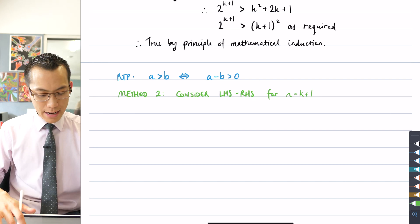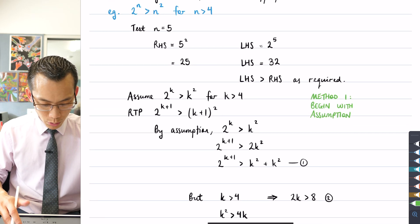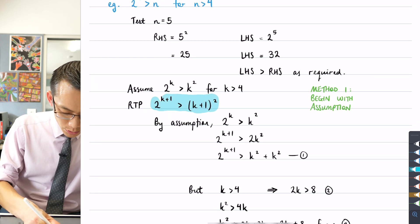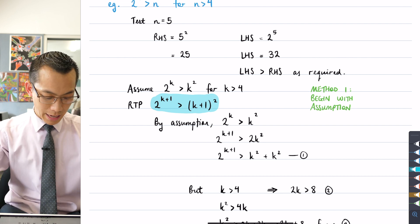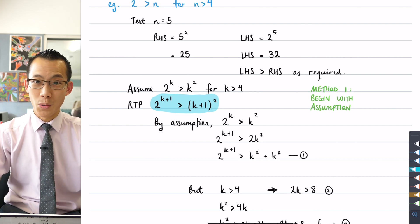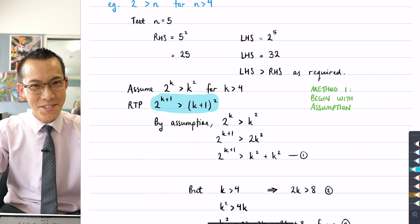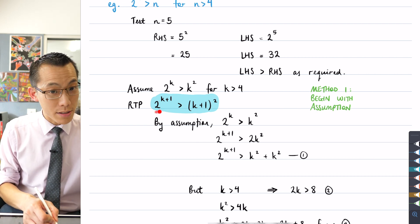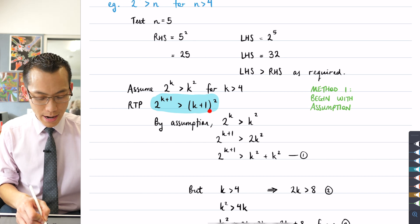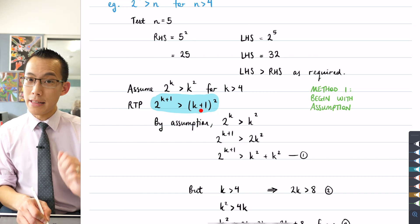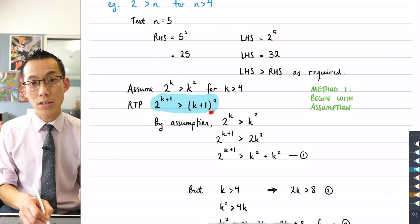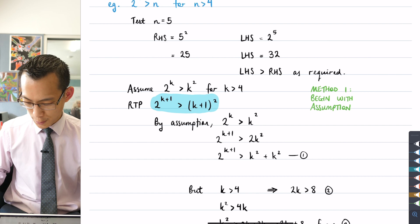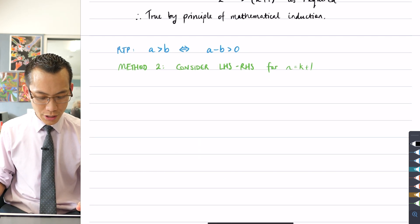The n equals k plus 1 statement looks like this — let me highlight it. I can't just say that 2 to the k plus 1 is greater than (k+1) squared, because I haven't proved that — that's my job. Instead, what I can say is: if I take this left-hand side and subtract the right-hand side, let's see if I can show that that's positive — that the left minus right is greater than zero — and that'll be equivalent to the result I'm trying to prove.